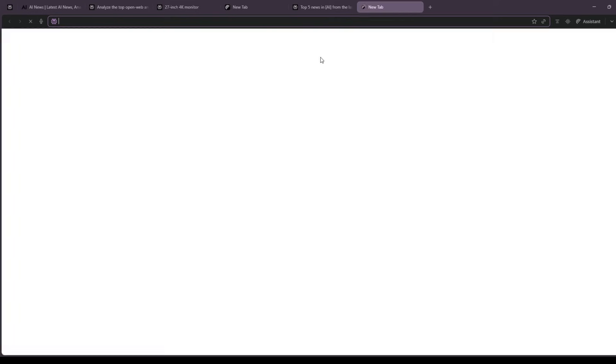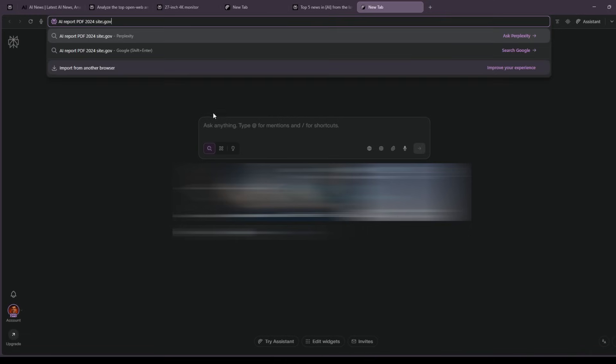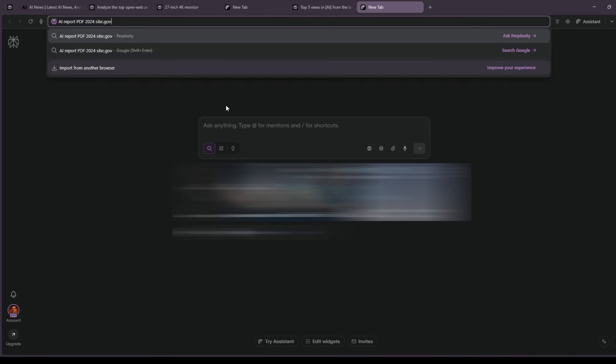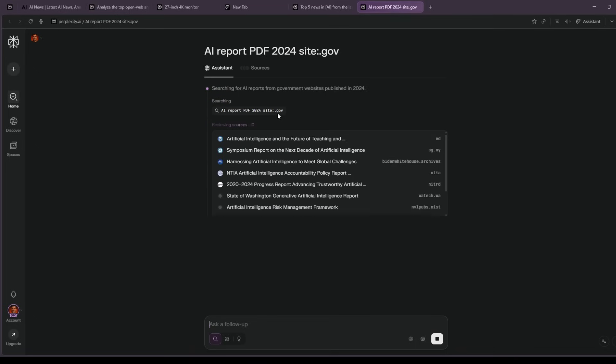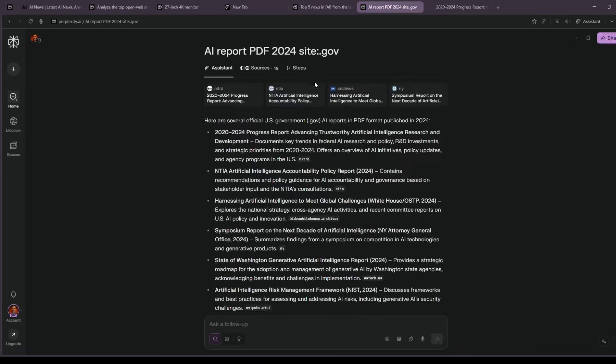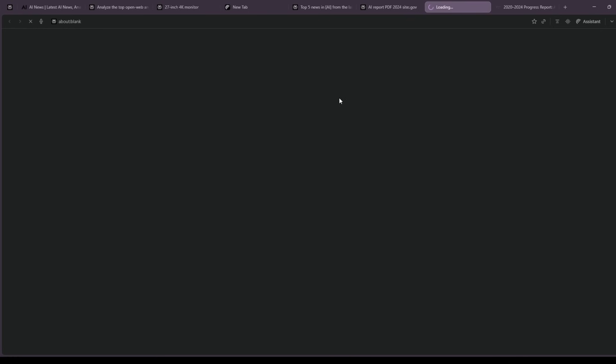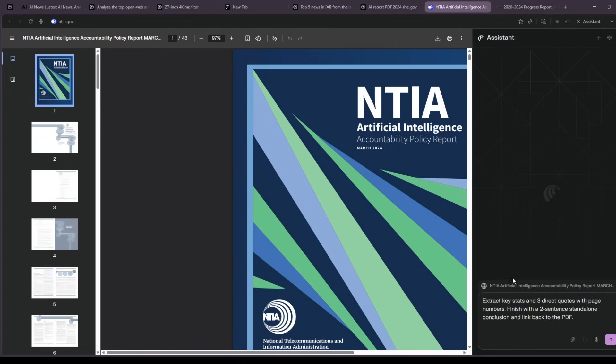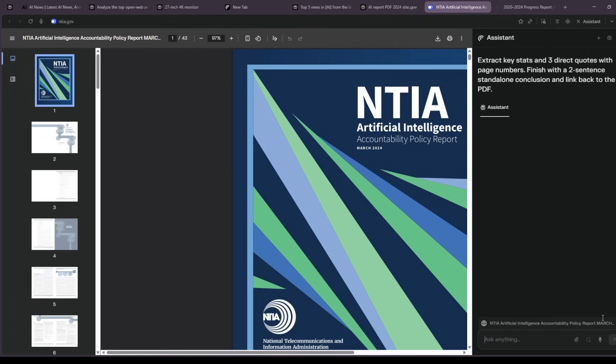Sixth, tables and PDFs. The place most people give up. I open a public white paper PDF and ask, extract the key stats, pull out three direct quotes with page numbers, and finish with a two-sentence conclusion that stands alone. Link back to the document.